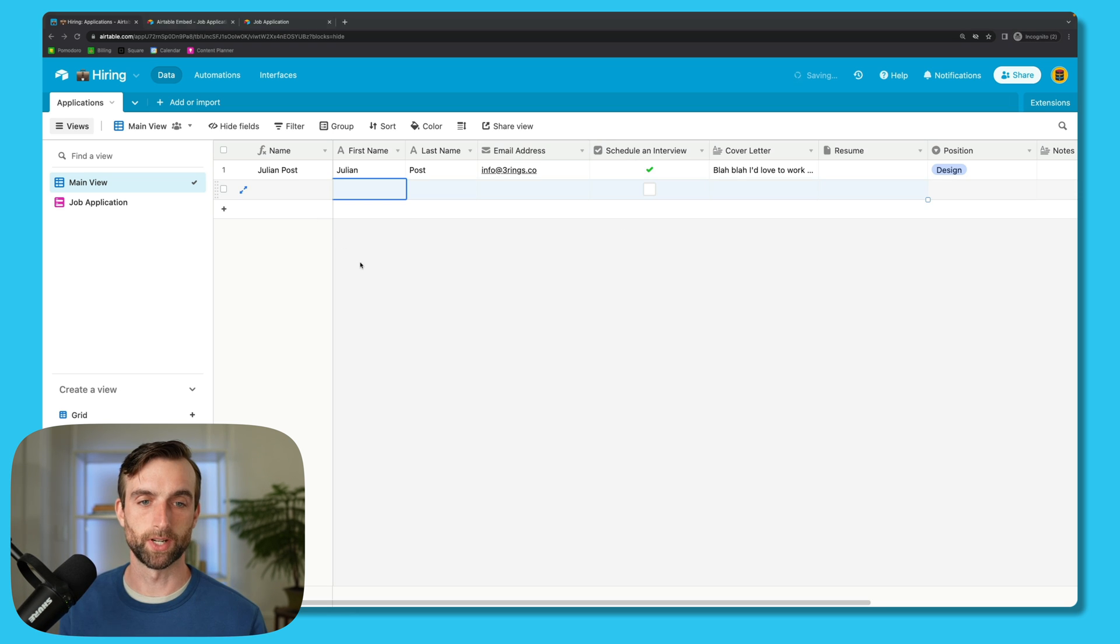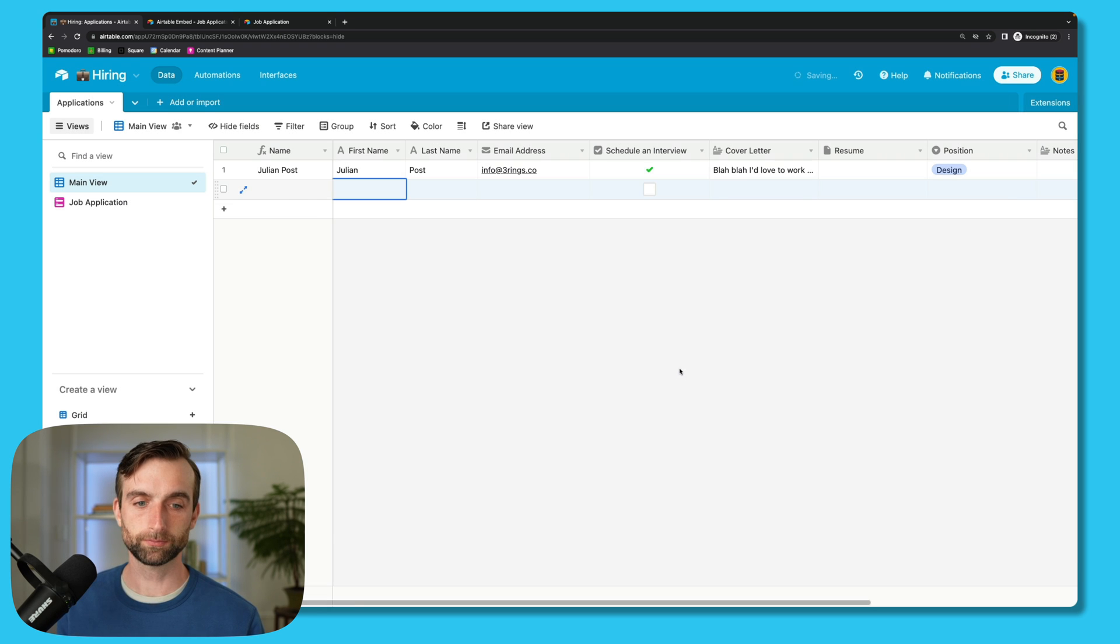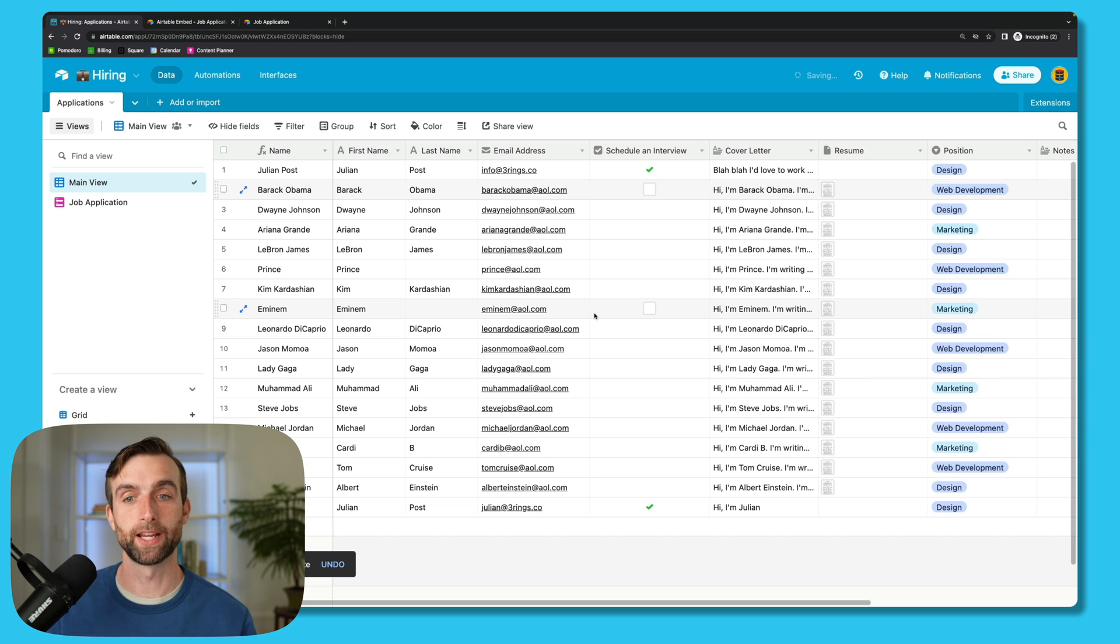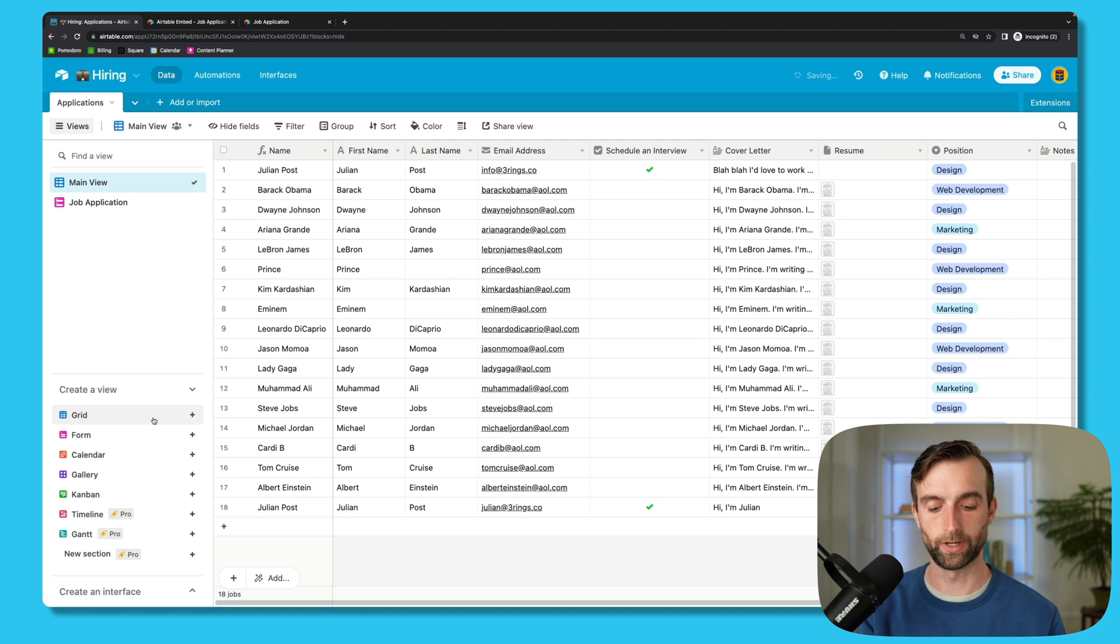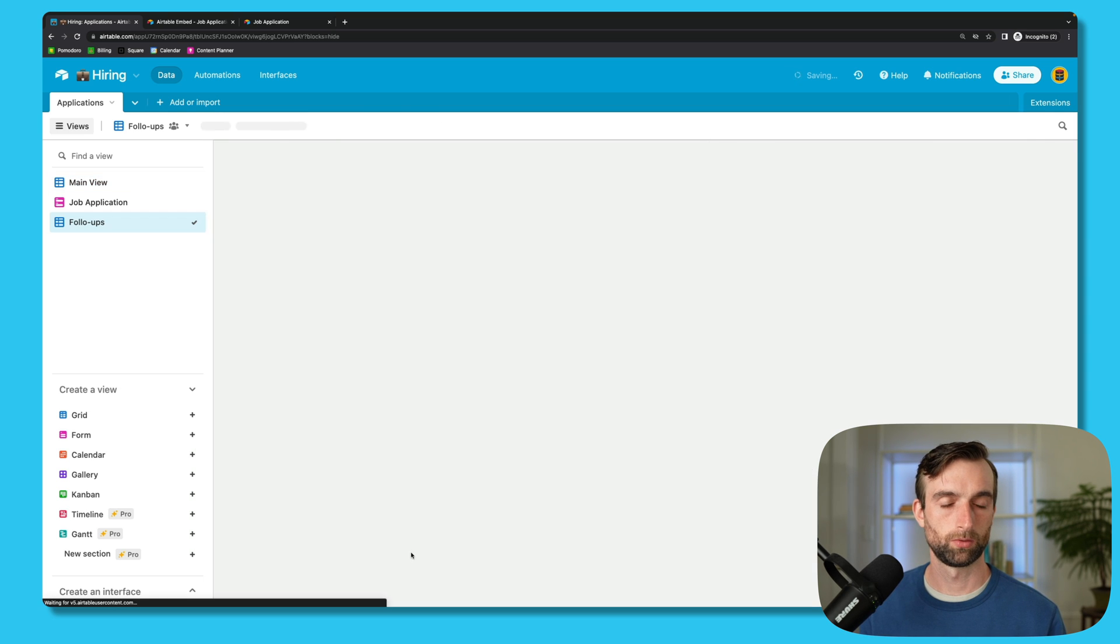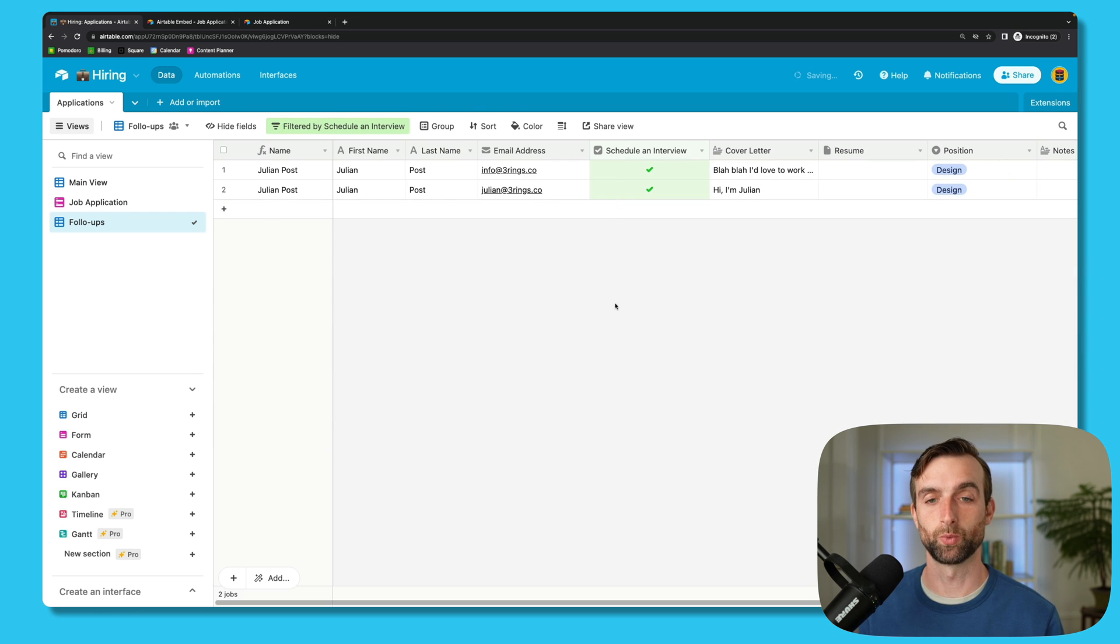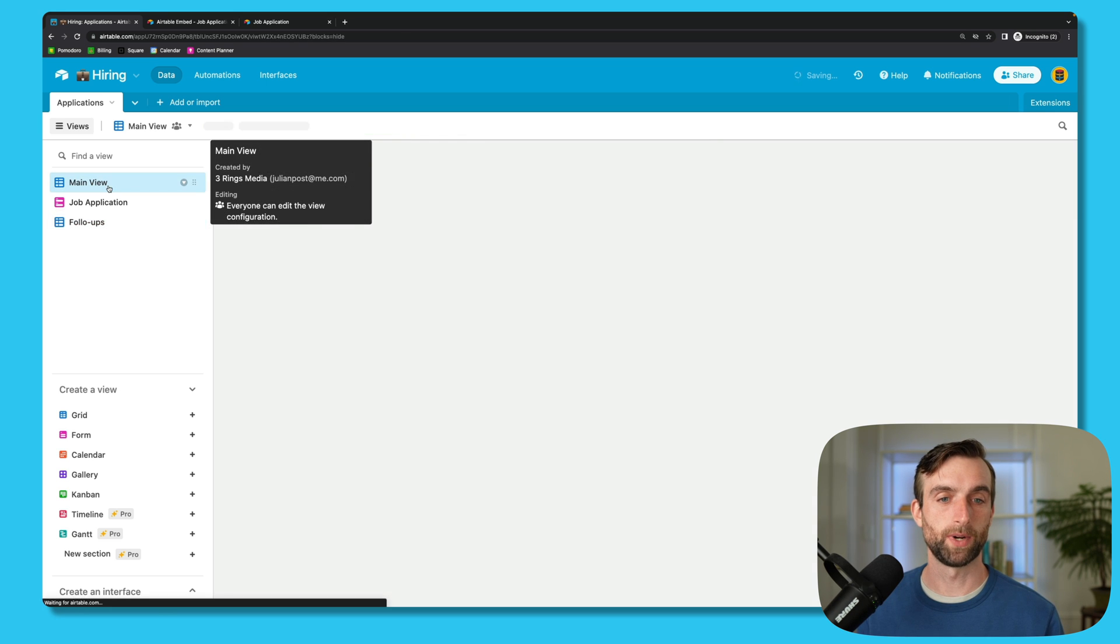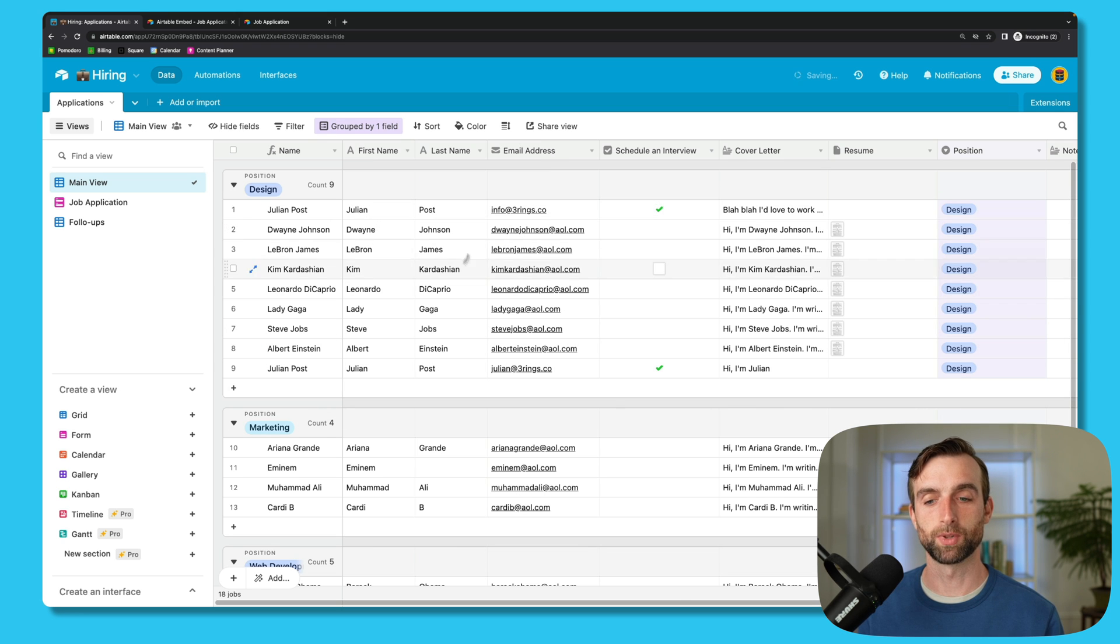And as easy as that, I'm just going to paste some more data in here so it looks a little bit more like it would. And when we've got a lot of applications, then we can do things like filter by whether we've already scheduled interviews with people and creating a new view for that. So we create a view here called Follow-ups, create the view and filter it where Schedule an Interview is checked, meaning just the people who I have scheduled interviews with. If I go back to my main view, I could group this by the position, and so we can see people grouped by the positions they're applying for. And that's it, that's how to set up a hiring system in Airtable.